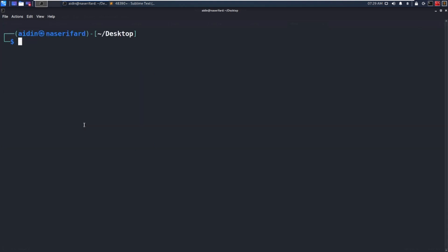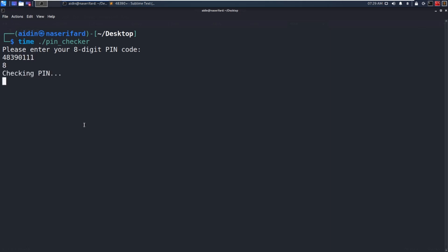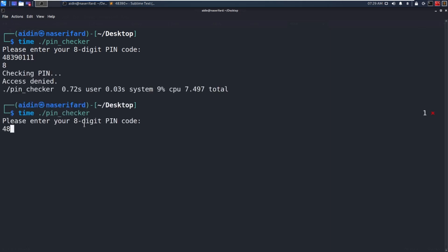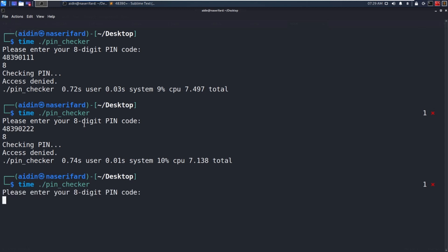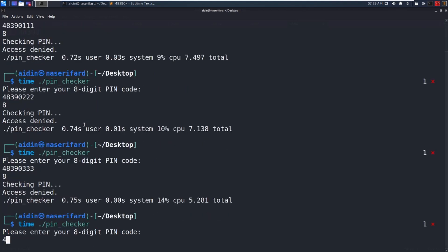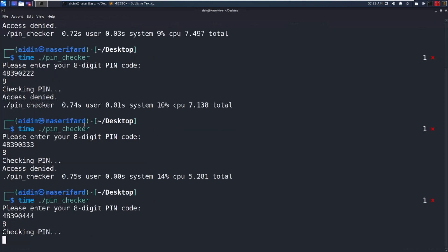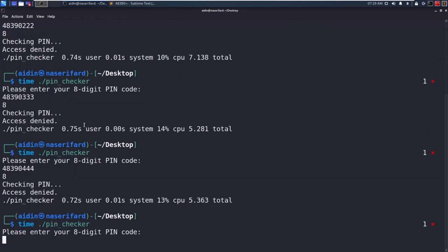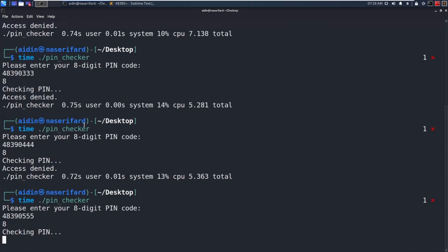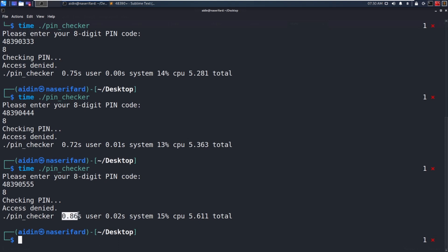Let's try to find the next digit with prefix 4 8 3 9 0. After testing, one value takes more time to return access denied — the next digit is 5.